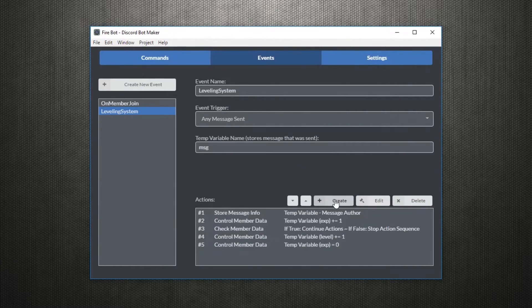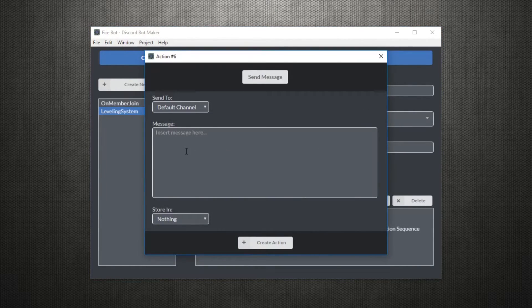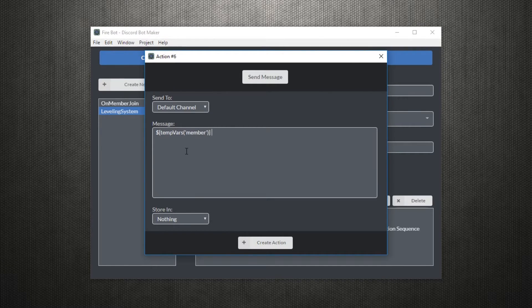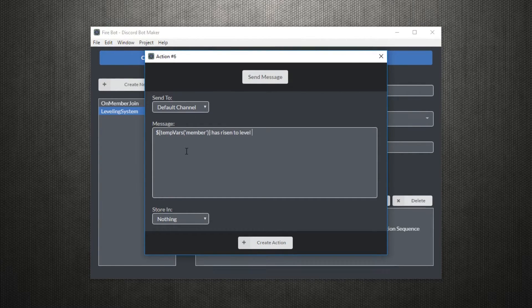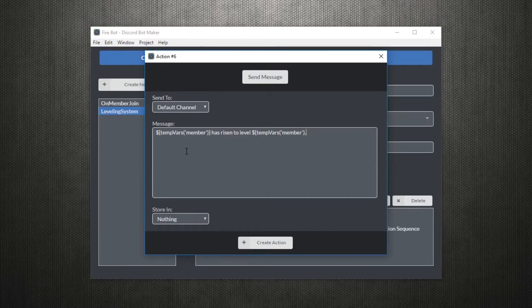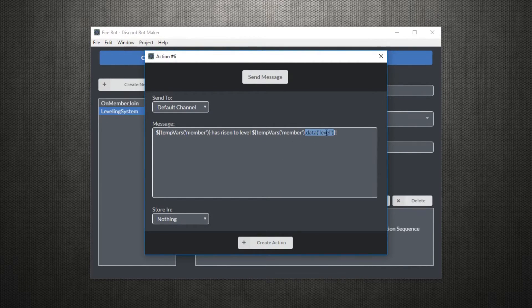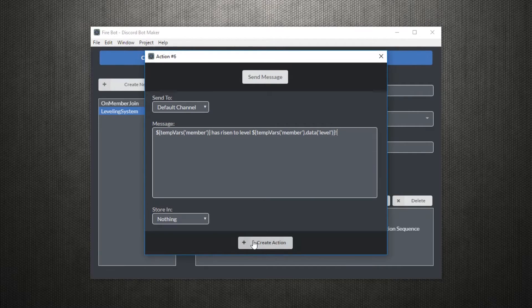Finally, we'll send a message informing the member that they have risen to a new level. We can access a member's data by using the member itself through a temporary variable, then dot data, then within the parentheses and the quotes will input the name of the data. So for example, level, just like that.